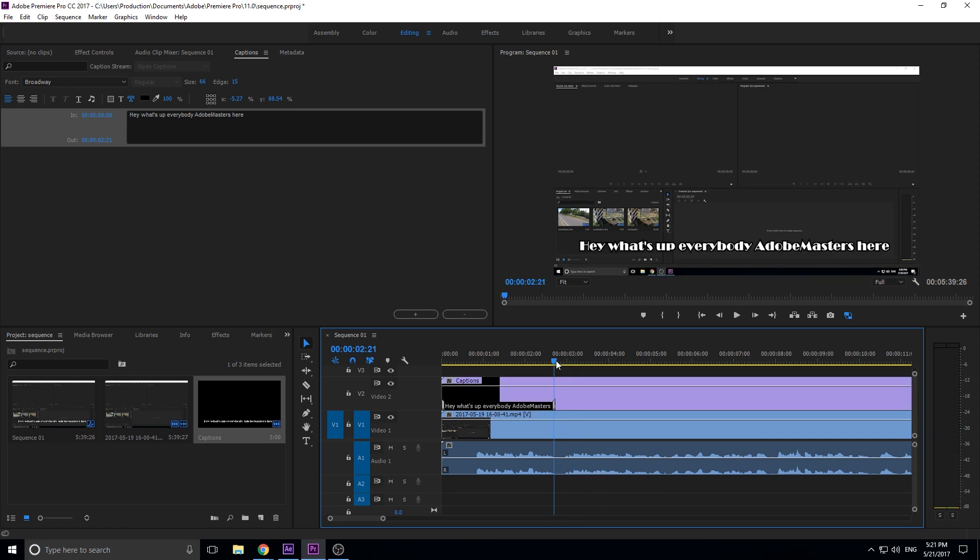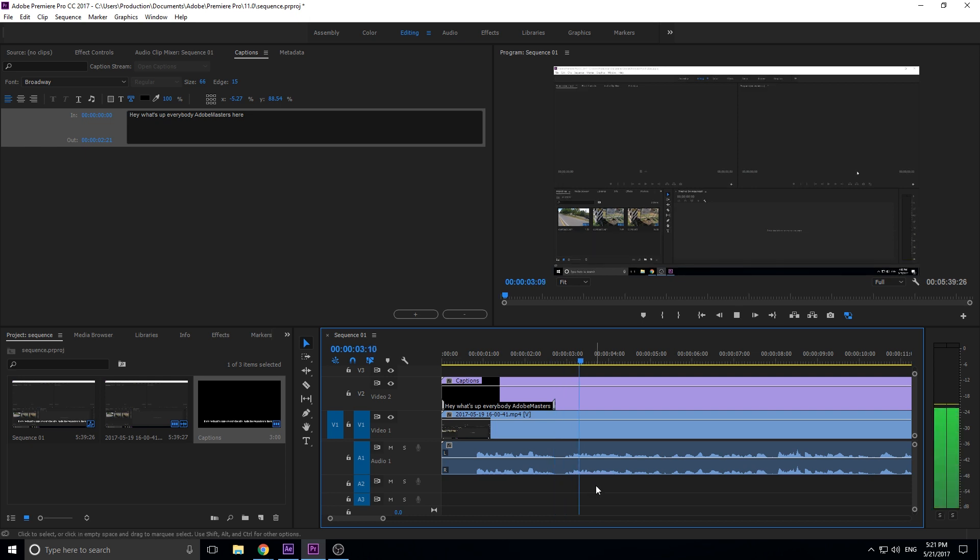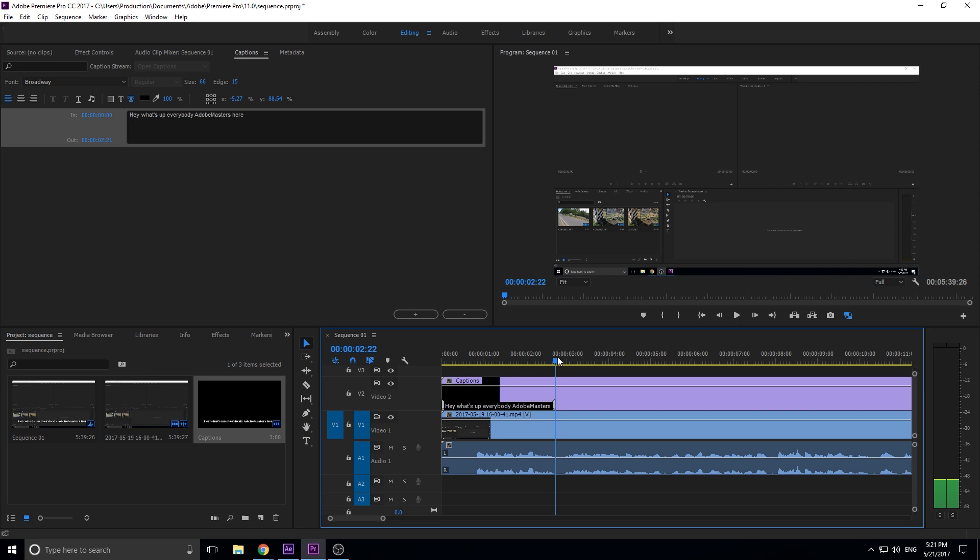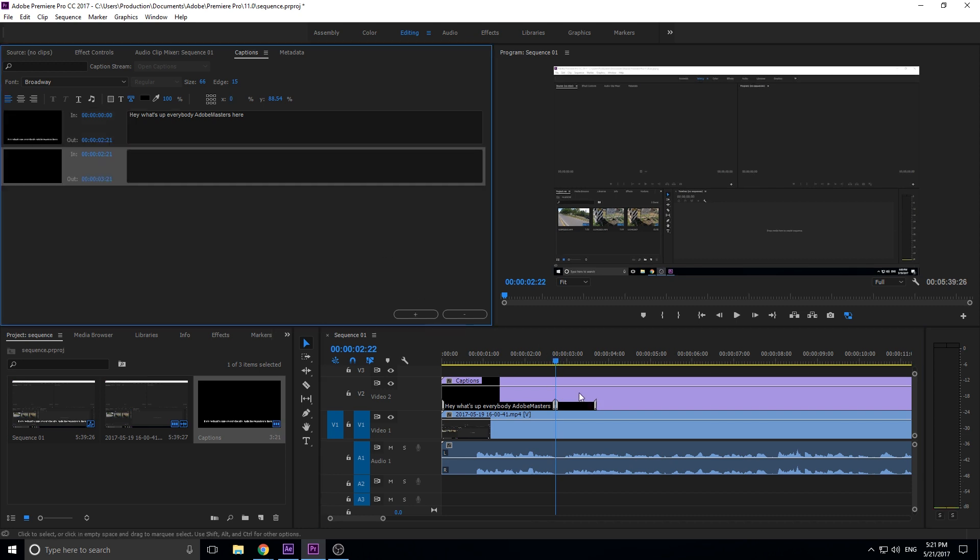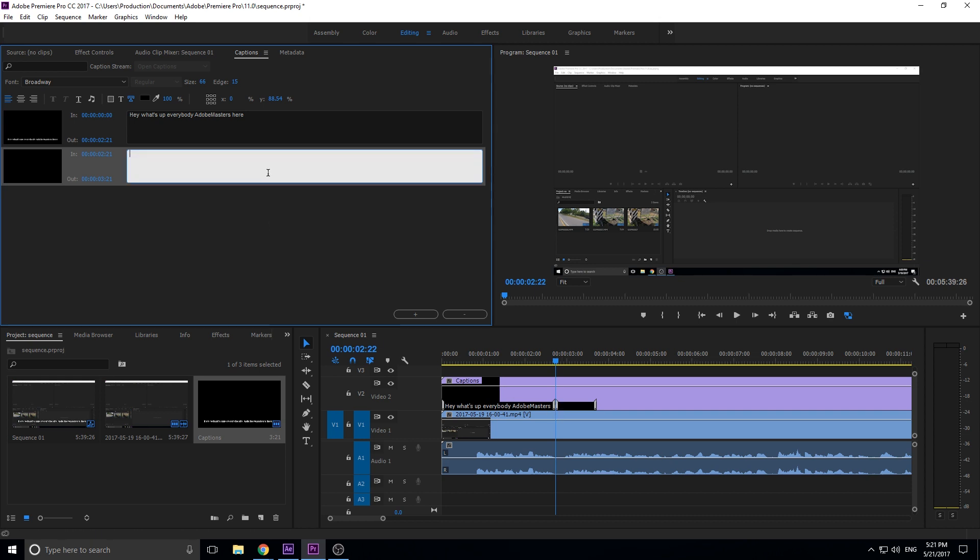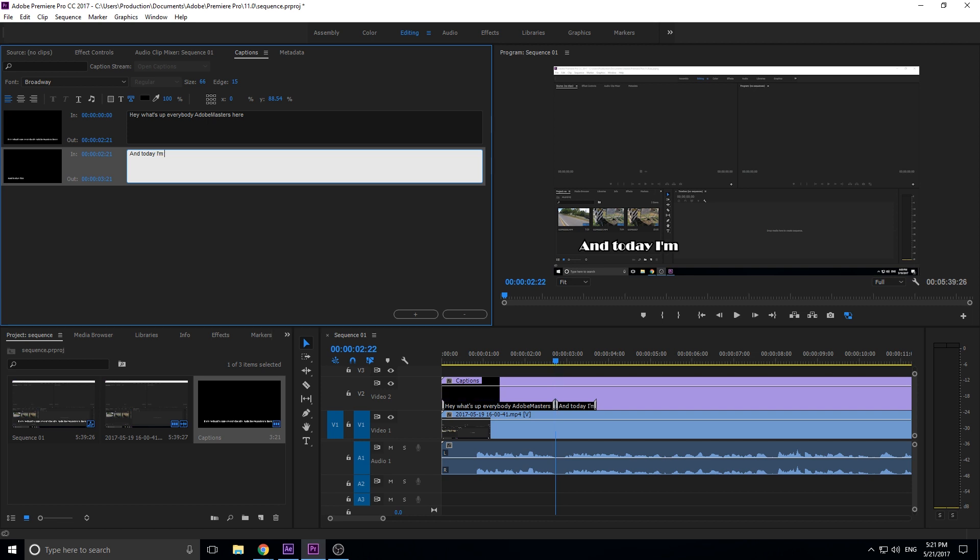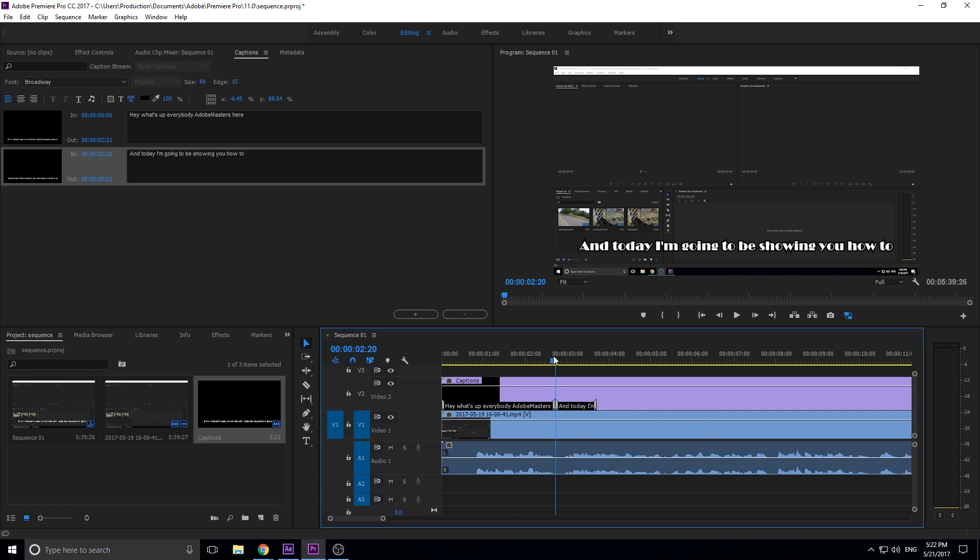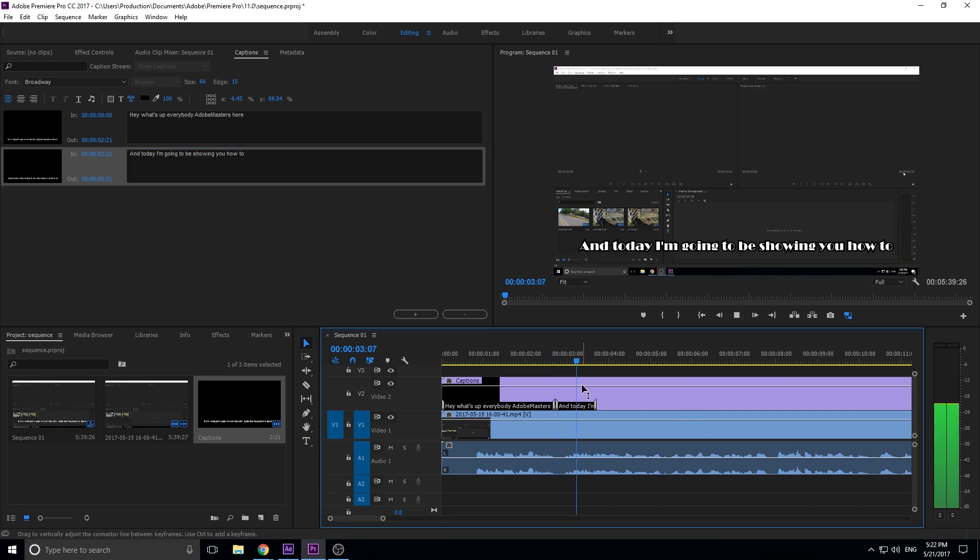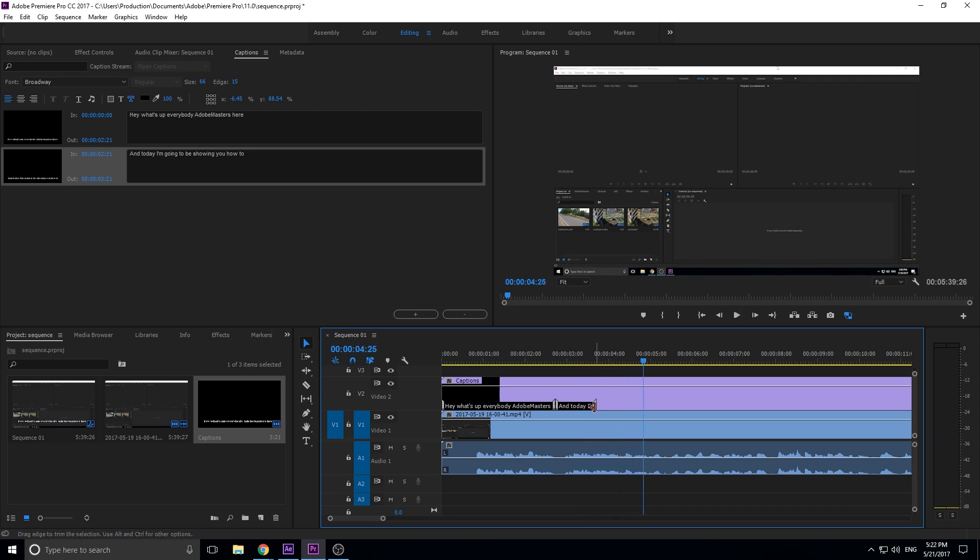Then the next thing we do is type in the next one. We listen again: 'today I'm going to be showing you.' We go up here back to where this other one ended, we click the plus button. It's going to add it to the end over here, and then now we can type in something like 'and today I'm going to be showing you.' I think 'how to' is the next word, so we're going to go there. Now we listen until we get to the end of the 'how to.'